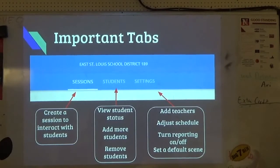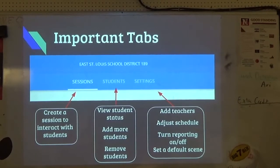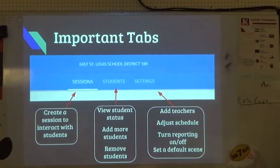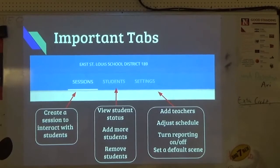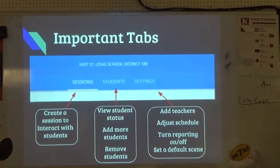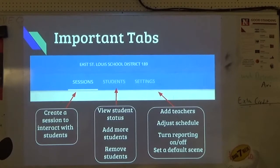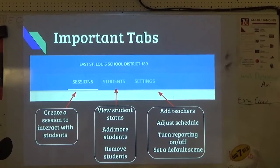Does Google sync automatically after you set it up the first time? No. If students join Google Classroom after you've set up GoGuardian, you have to go back and hit Sync with Google to get them added. So if you have new students, just sync it and you should see them pop up.